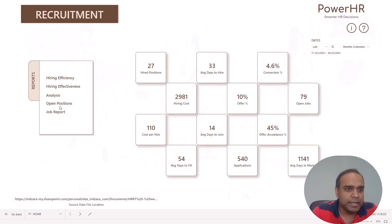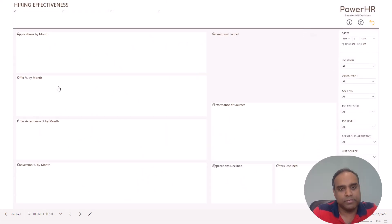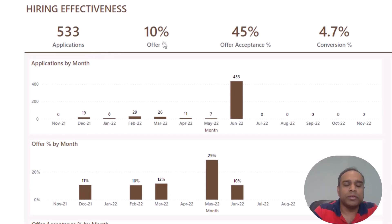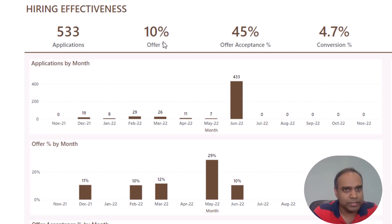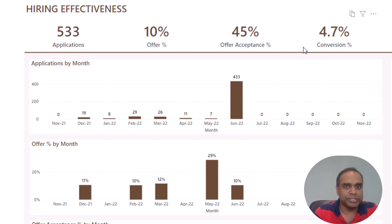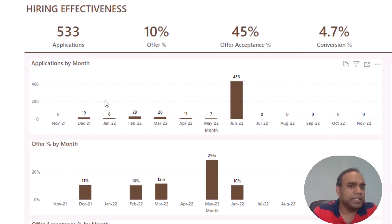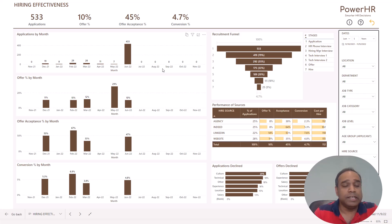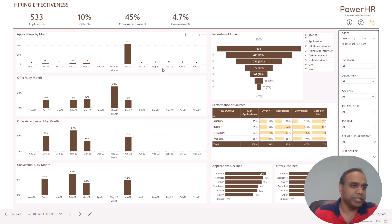Let's go back to the homepage and look at the hiring effectiveness report. This report shows how many applications came through, what percentage we actually provided an offer to, what percentage accepted the offer, and the overall conversion percentage — which is 4.7% here. You can look at all these metrics month by month, so you always have a view into the trending of these metrics to see which direction they are heading, so you can course correct or continue doing the same.